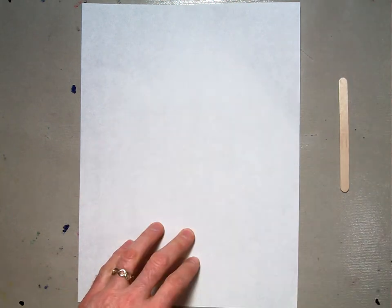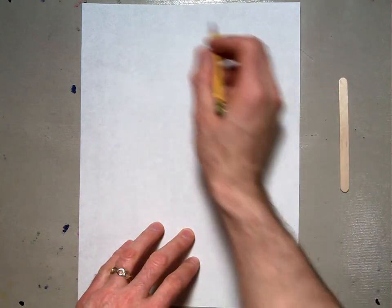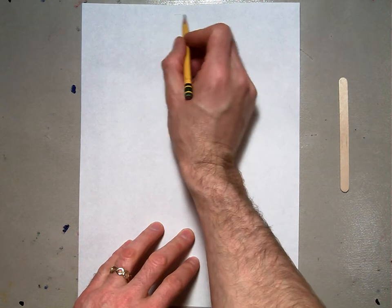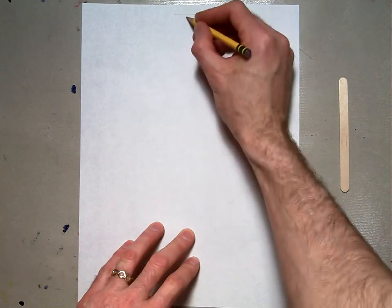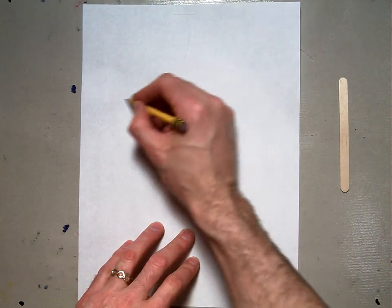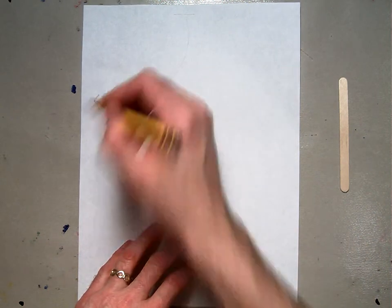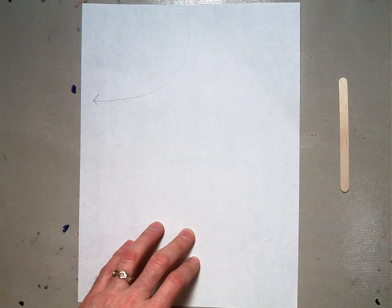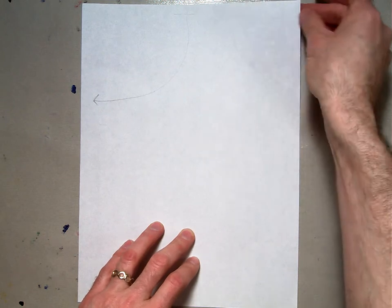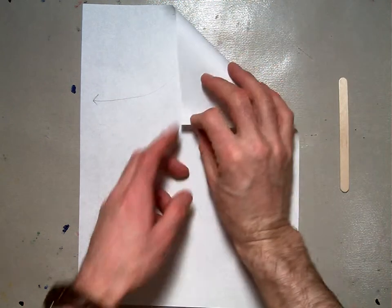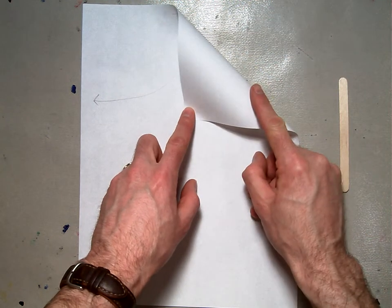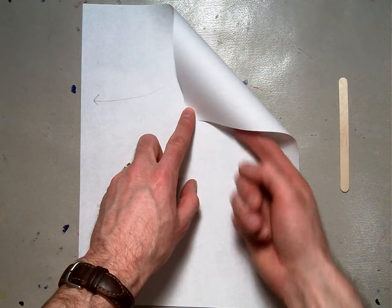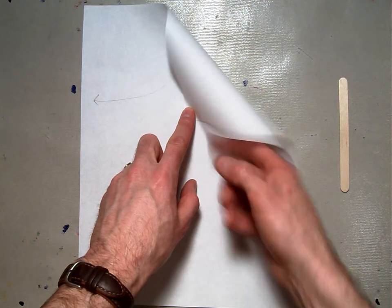To start, we're going to make a square. Take the top edge of your paper and fold it down to the side. Start by creating a triangle by just folding your paper over like that. Don't crease it, just leave it rounded.